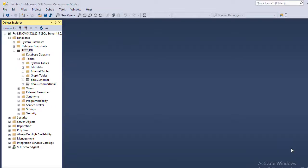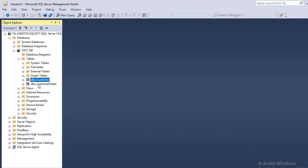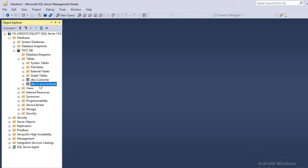First, login to SQL Server Management Studio. We have created a database called TestDB. Under TestDB, we have two tables: Customer and Customer Detail. Now we are going to create a relationship between these two tables.